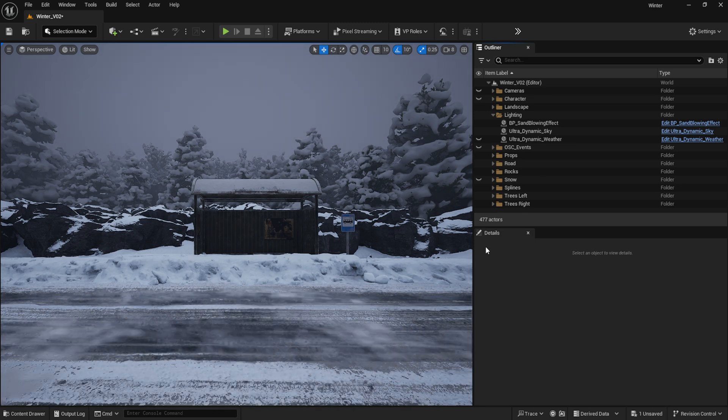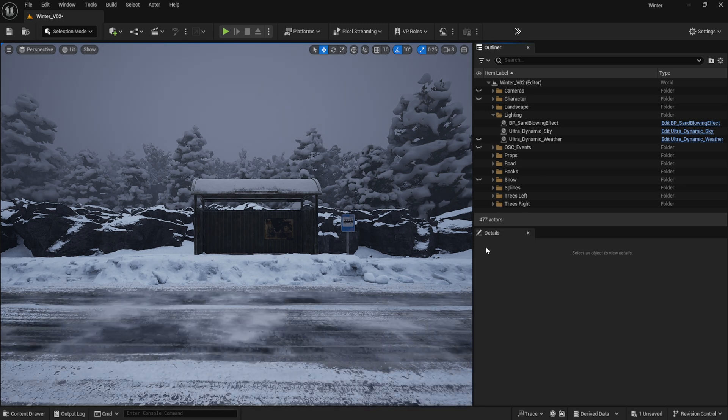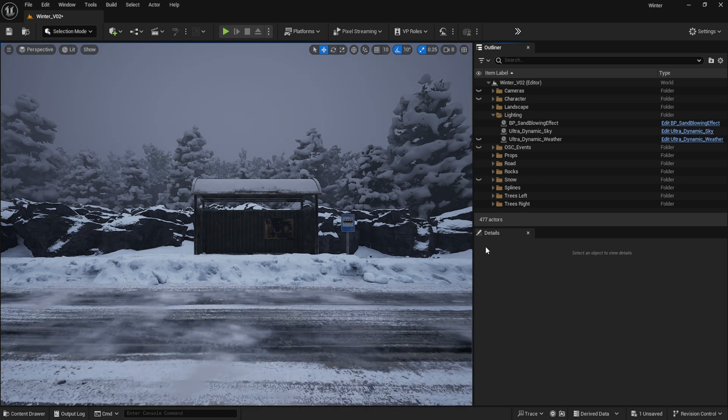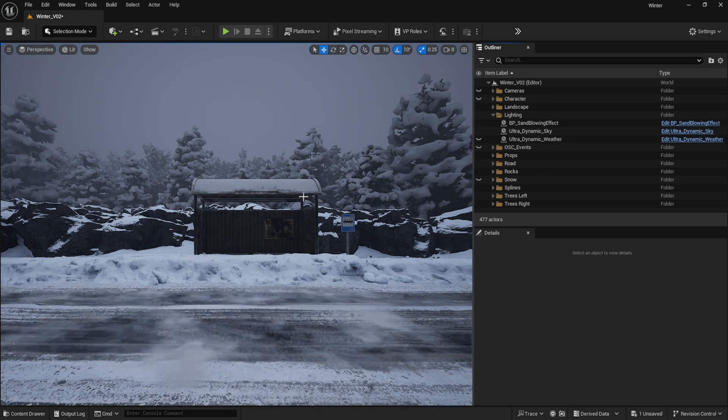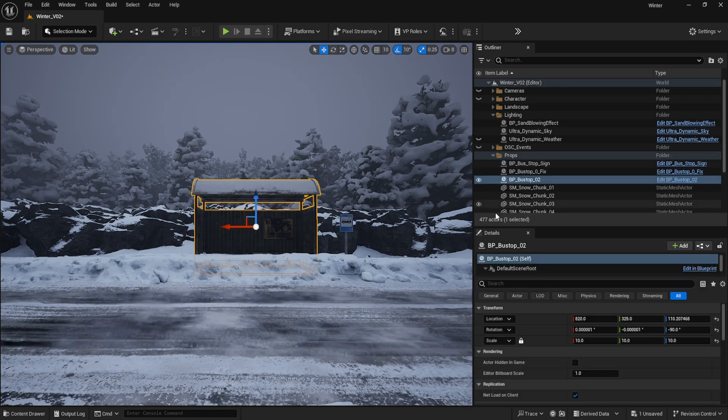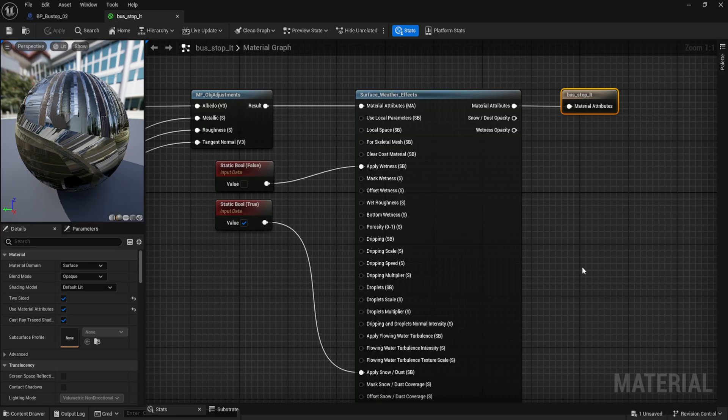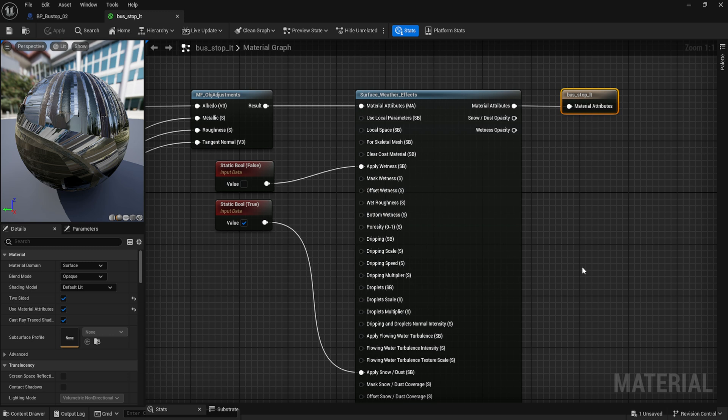It's also worth noting that with Ultra Dynamic Sky, you can go into the material tab of any object that doesn't have snow on it already and add the Surface Weather Effects node that comes with the blueprint, along with the corresponding static bool objects to enable the settings. That way, you can have an extra layer of snow or wetness to cover your props.